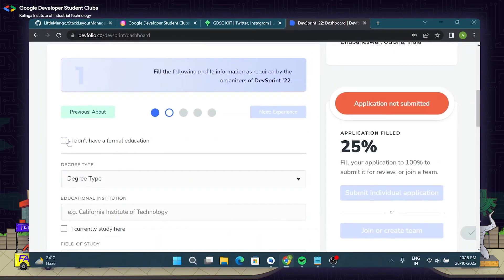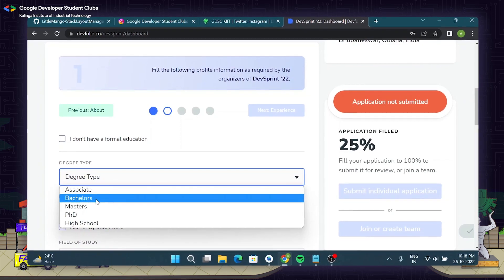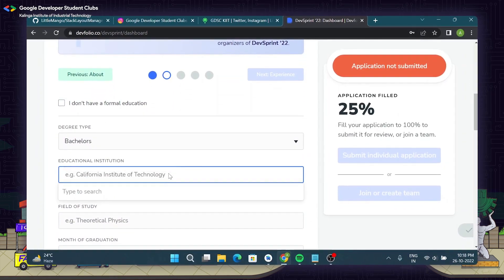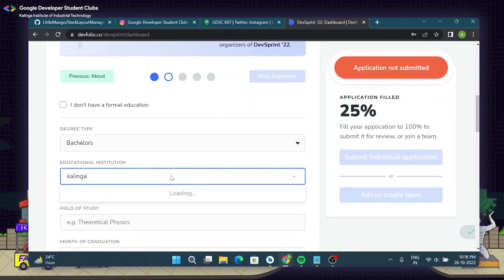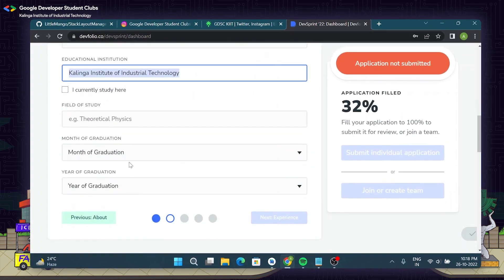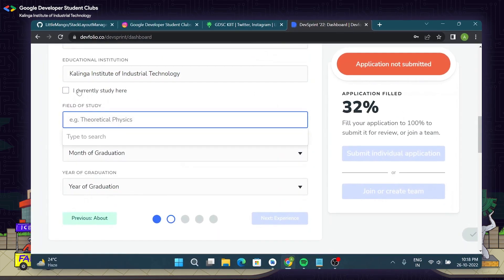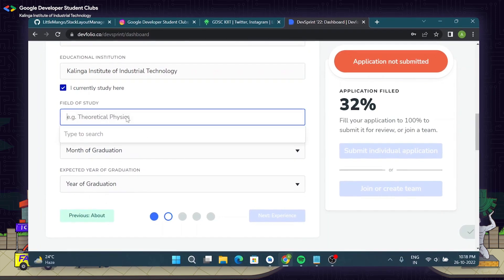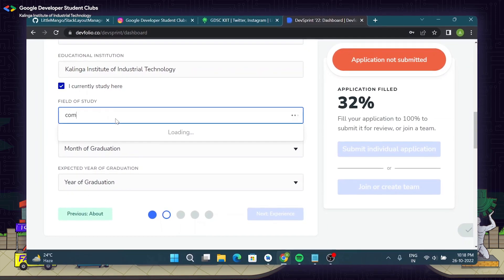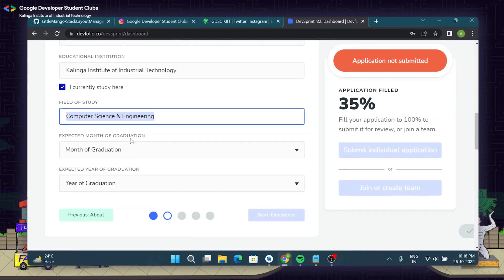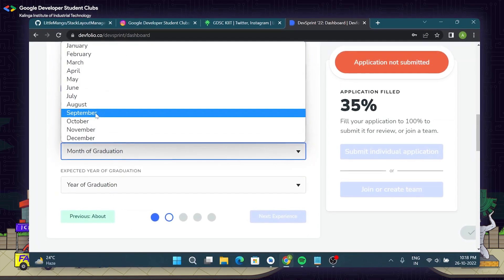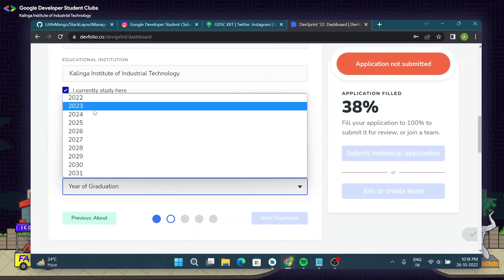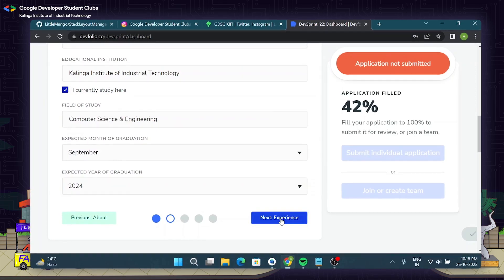Next up we have the education details wherein you will mention about your degree that you might currently be pursuing, for example B.Tech, and then mention your place of study, that is the Kalinga Institute of Industrial Technology, as this hackathon is specifically for students who are studying in Kit University. Then choose your field of study, say CSE. Month and year of graduation, it may not be confirmed once but enter as per your convenience.